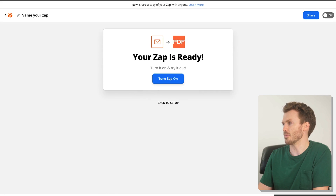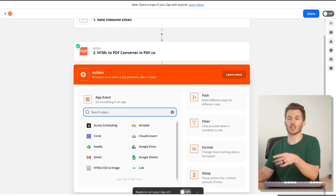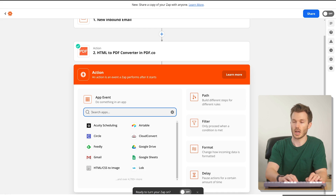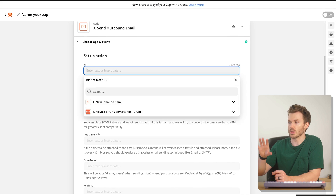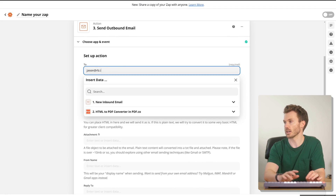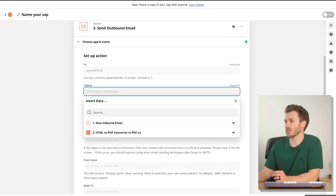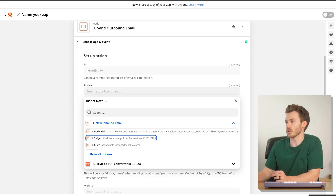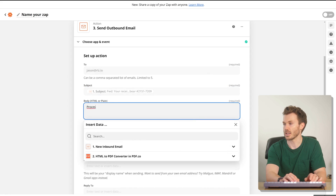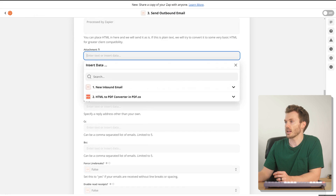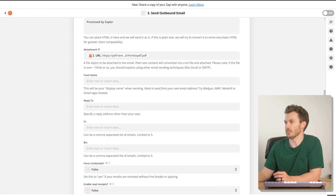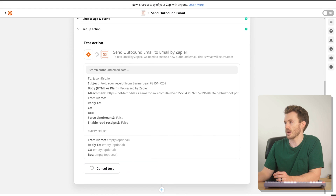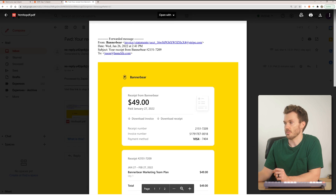The last step here is to forward that new PDF as an email attachment to your document management service — Dext, HubDoc, or whatever. I'm going to use Email by Zapier again, choosing the action 'Send Outbound Email.' This is where you put the address of your document management service. For the subject I pull in the subject of the original email, add a body that says 'Processed by Zapier,' and attach the PDF URL from step two. Test that and check the result in Gmail — so good. That was Zap one.